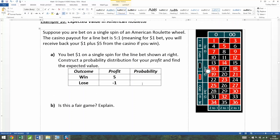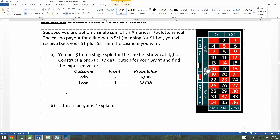Now let's go to the probabilities. There are 38 spaces total on an American roulette wheel. Your line bet is betting on all six numbers: 16, 17, 18, 19, 20, 21. So the probability that you win is six out of 38. Losing would be all the rest of the spaces — 38 minus 6 equals 32 out of 38.